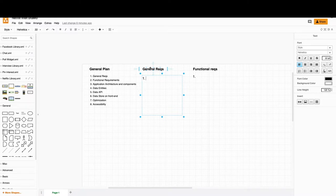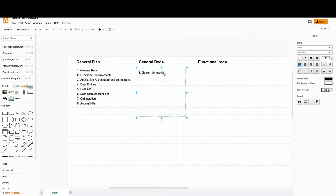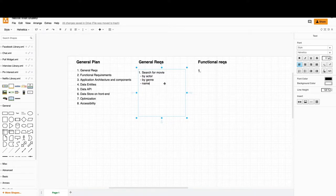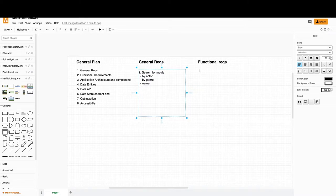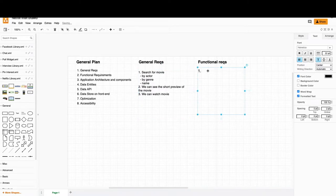Starting with the general requirements: for an application where we watch movies, the first requirement is search for movies - we can search by actor, by genre, and also by name. The second point is that we can see a short preview of the movie, and the third is that we can watch the movie.